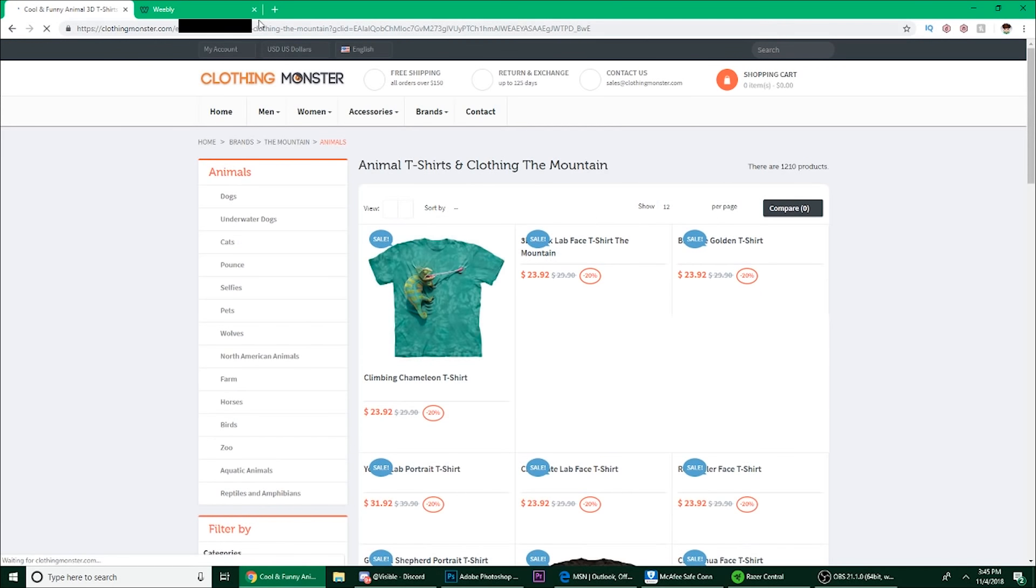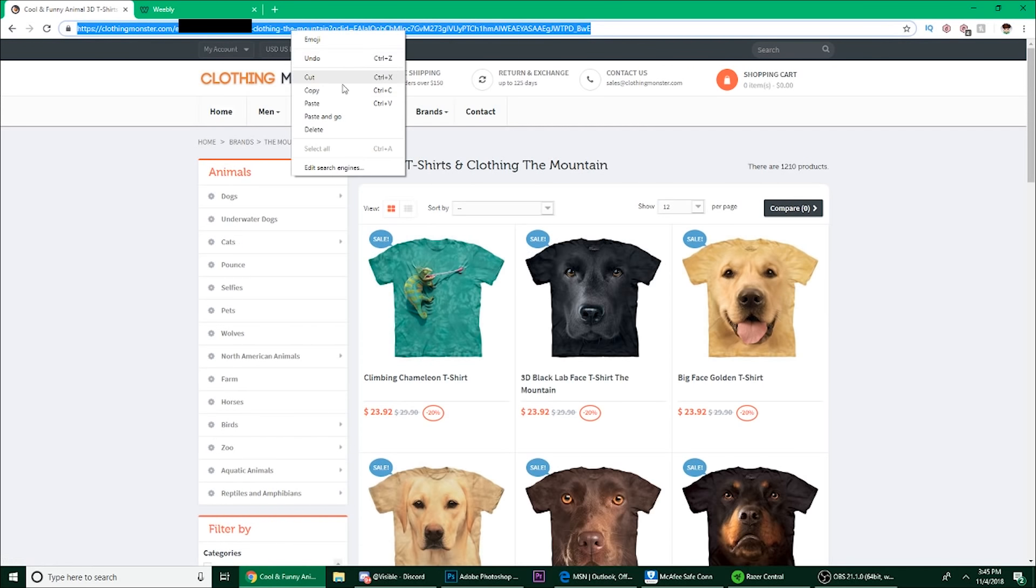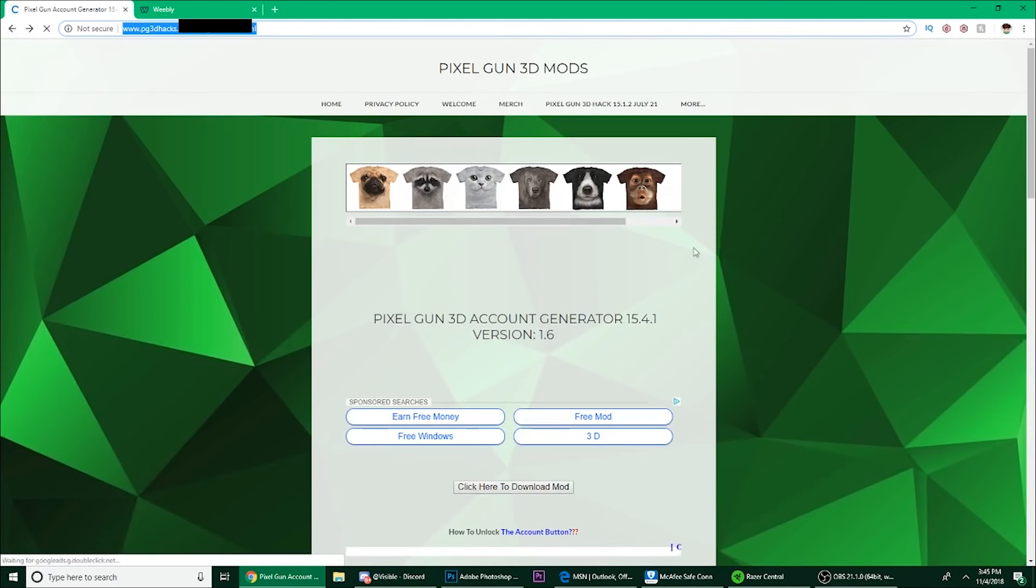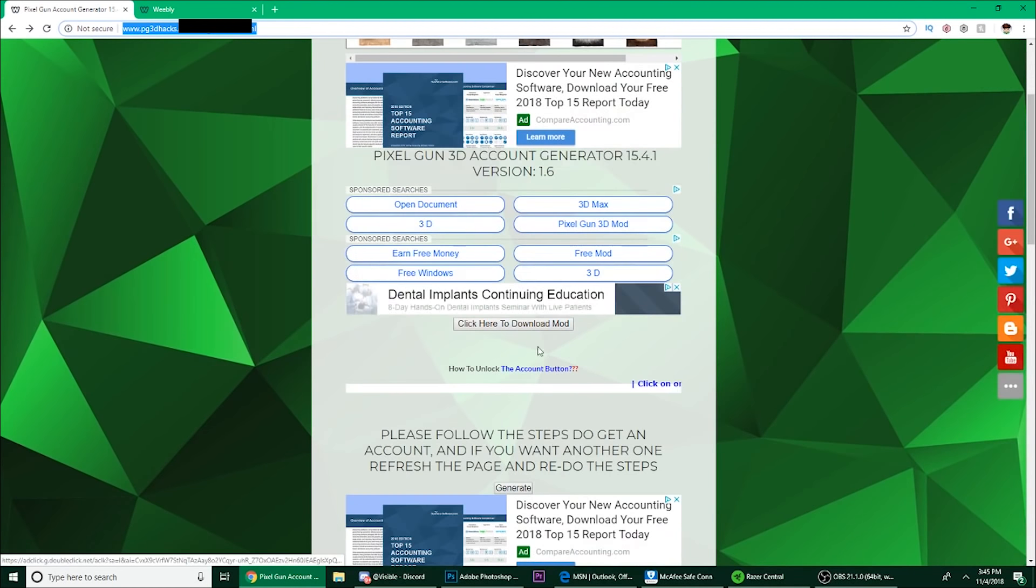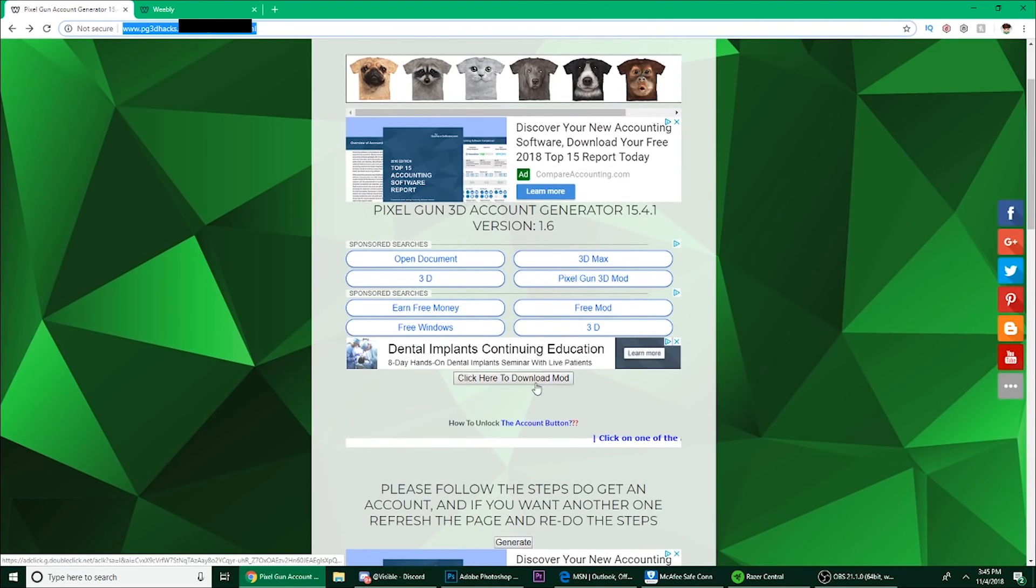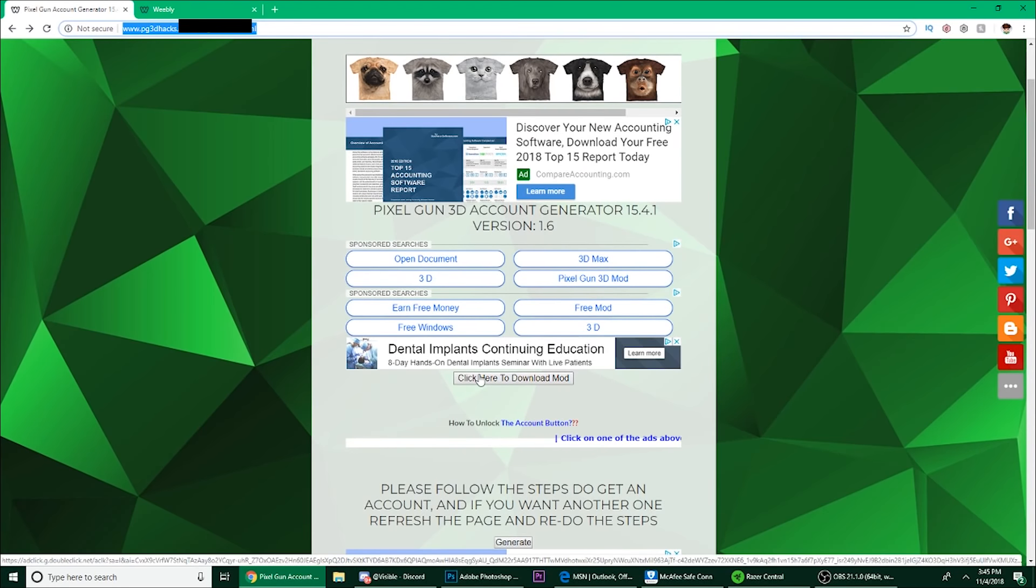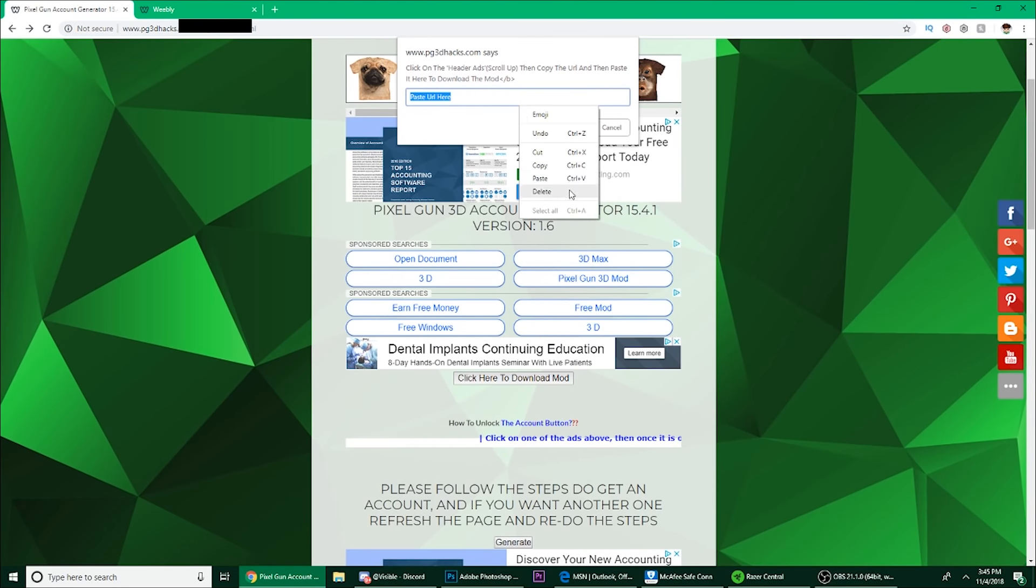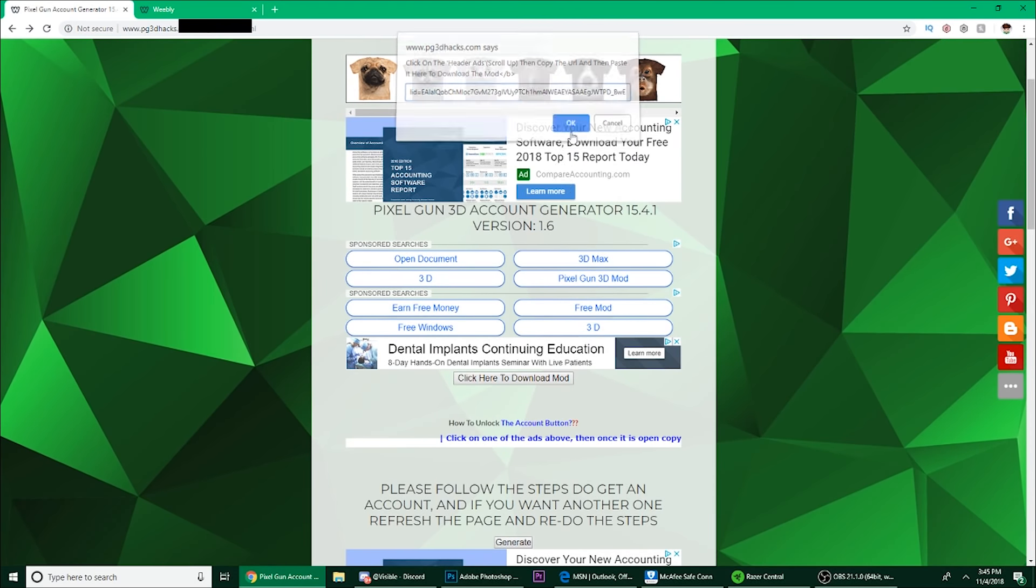Click on it and then copy the link on the top. Just right-click and copy, or just hold and copy, and go back. Then click on this 'click to download mod,' click paste, and that's it.